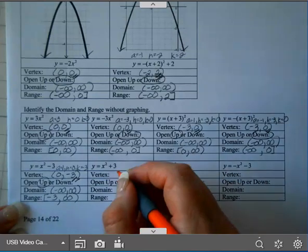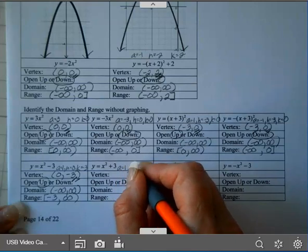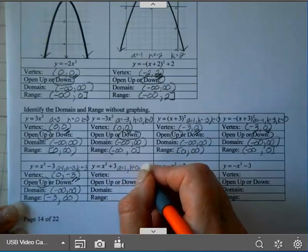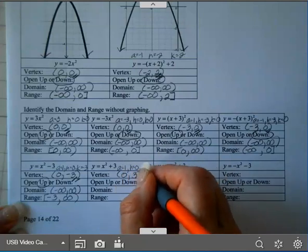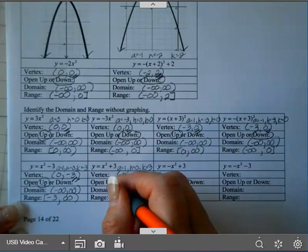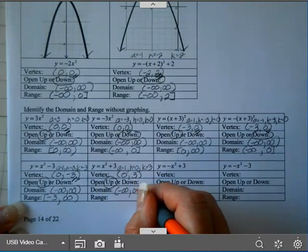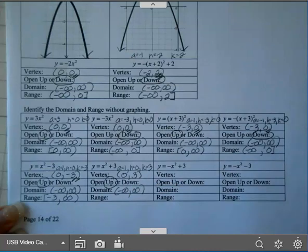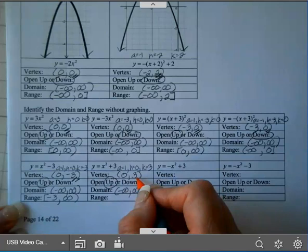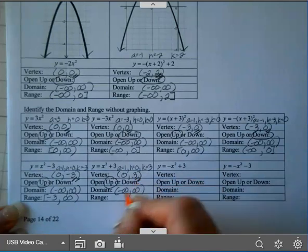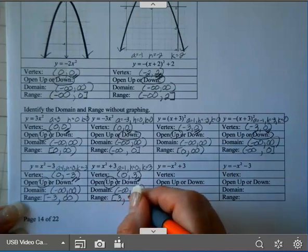On the next one, A is 1, H is 0, K is 3. So this has a vertex of (0, 3). This one opens up. Domain is negative infinity to positive infinity. And the range: since it opens up, it has a minimum, so it will start with a 3, bracket, and then it goes to infinity.